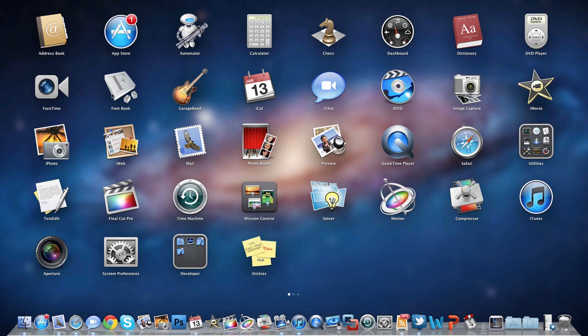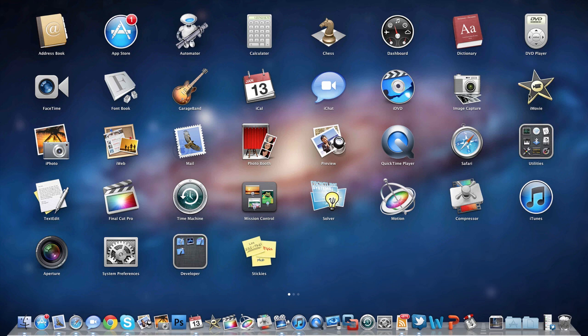GarageBand for making music. iCal is self-explanatory. iChat is the instant messaging client that all Macs come with. iDVD - I don't really use the same because DVDs are dying. Image Capture for transferring photos. iMovie 2011 - I don't really use this anymore since I switched to Final Cut Pro.